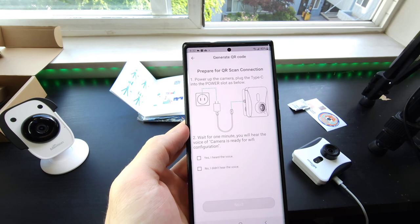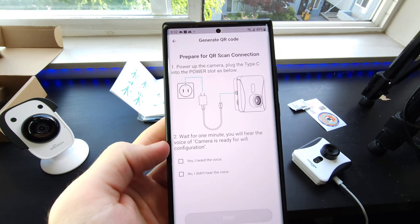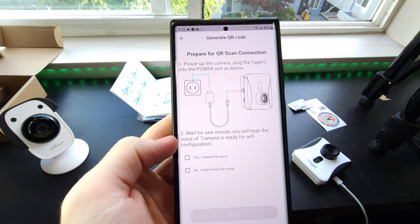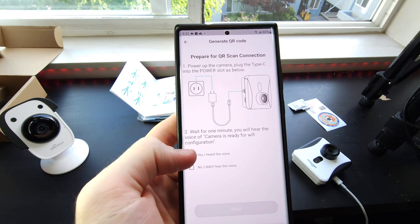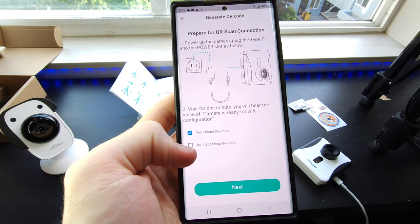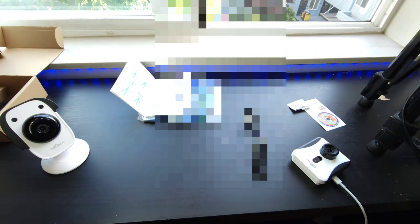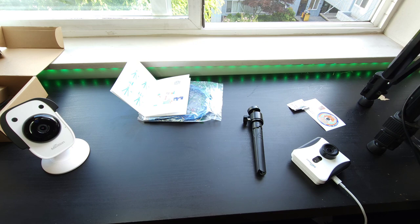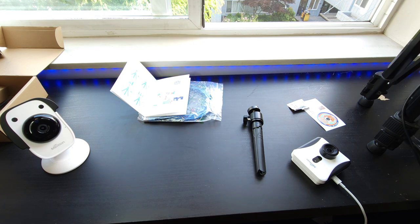Now it's going to tell you to plug in the camera and then wait for one minute. Click on yes, I heard the voice. And my WiFi, there we go. Now connect to your WiFi.